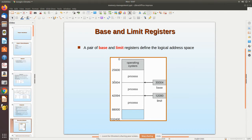To prevent this, there are registers called the base register and the limit register, which assure that a user process will not go into the operating system's memory or disturb other users' processes. For example, consider a program loaded at some location in physical memory. The base register holds the starting address of that user process.